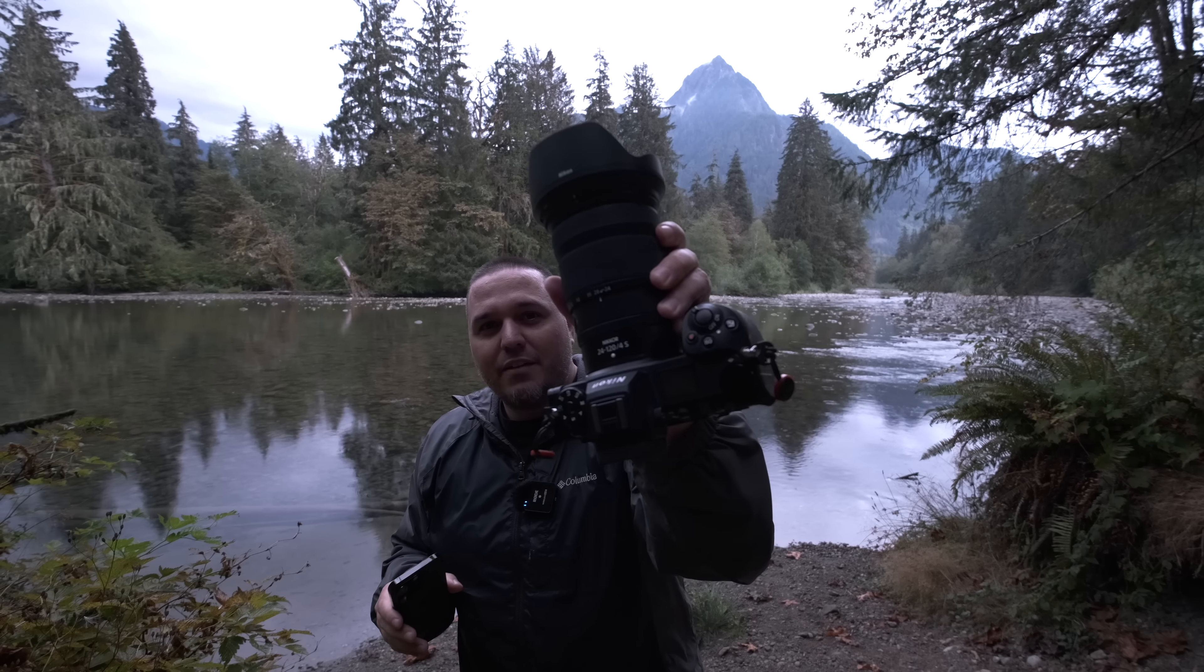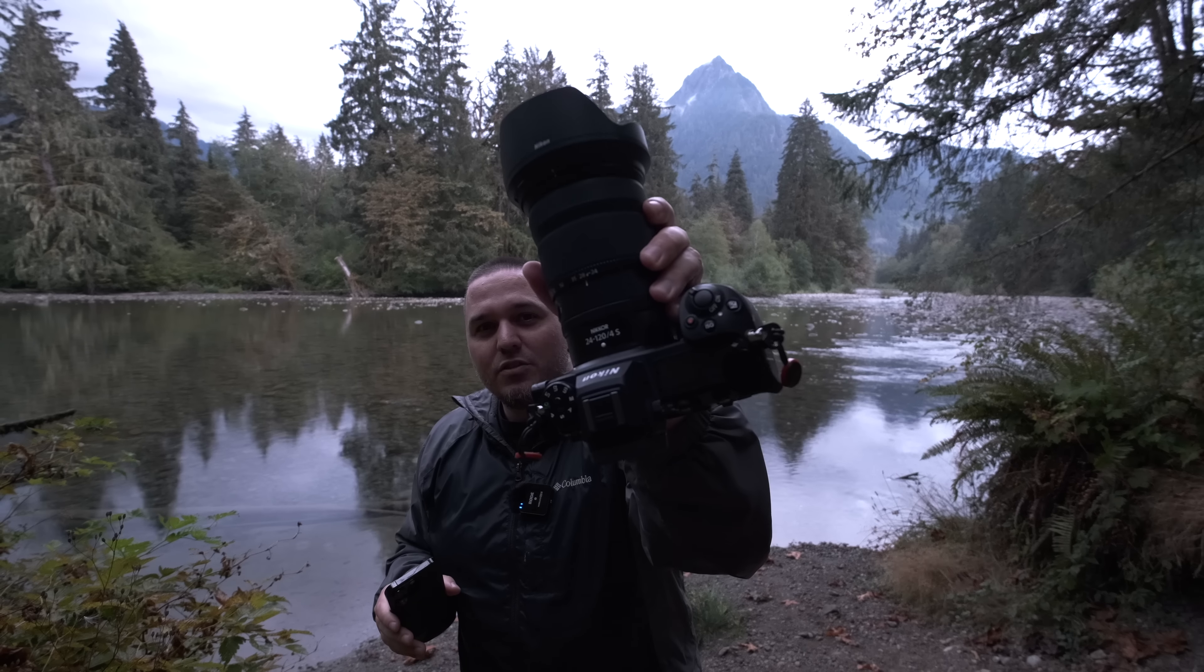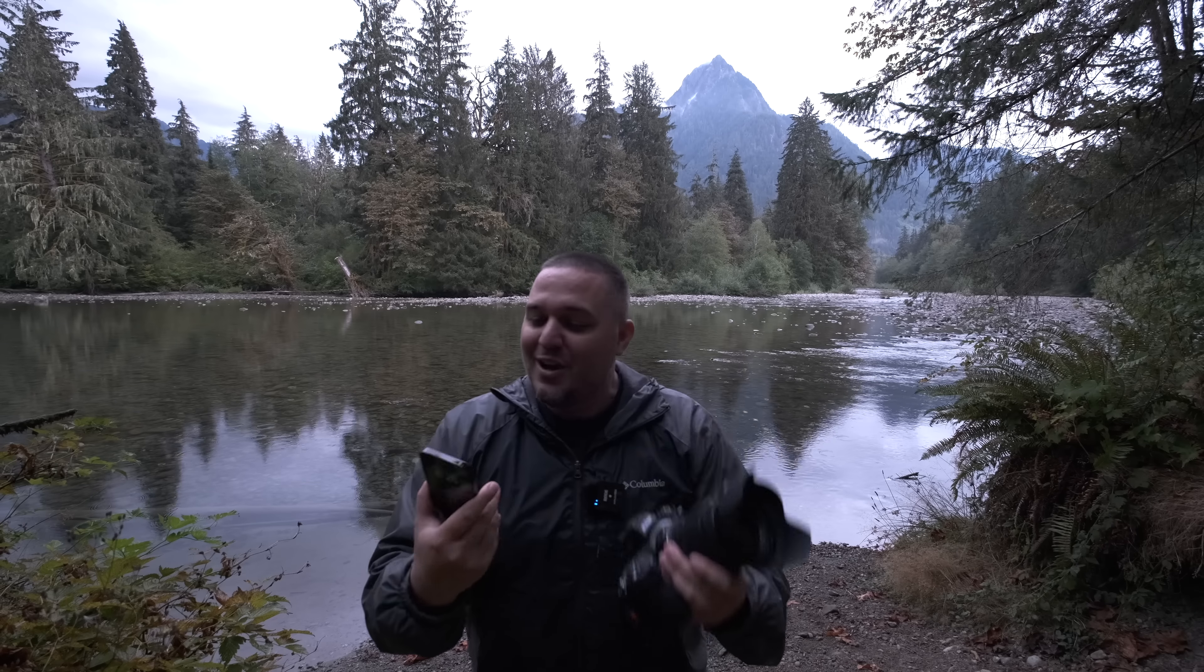On my Nikon, I have the 24 to 120 millimeter lens on, so I'll shoot this at 24 millimeters. That way we have a comparable focal length to compare some test shots with. This is more just kind of for fun. I'm not expecting this to do better than a $3,000 camera, but we'll have some fun and just see what we get.